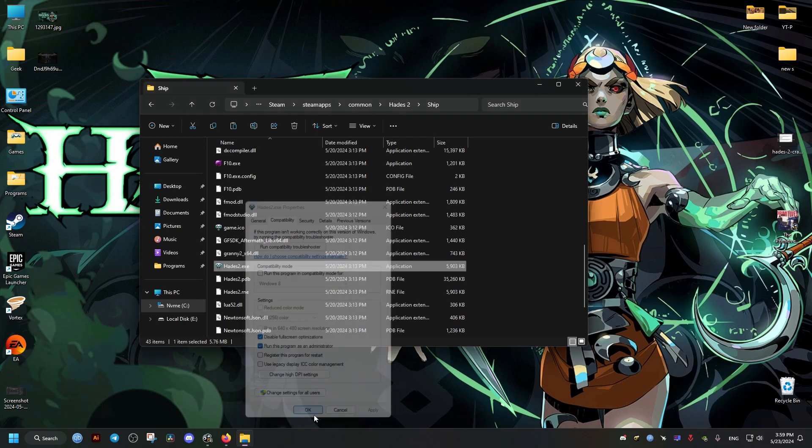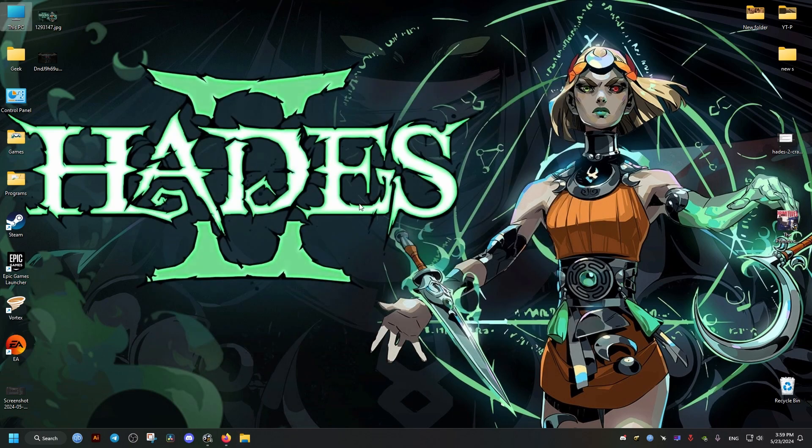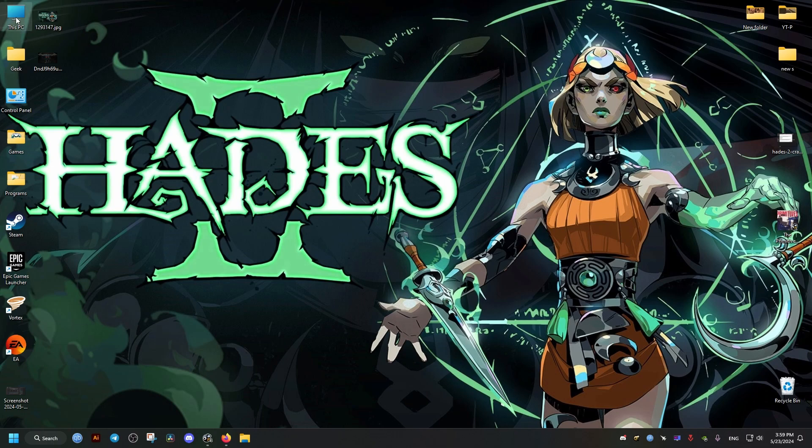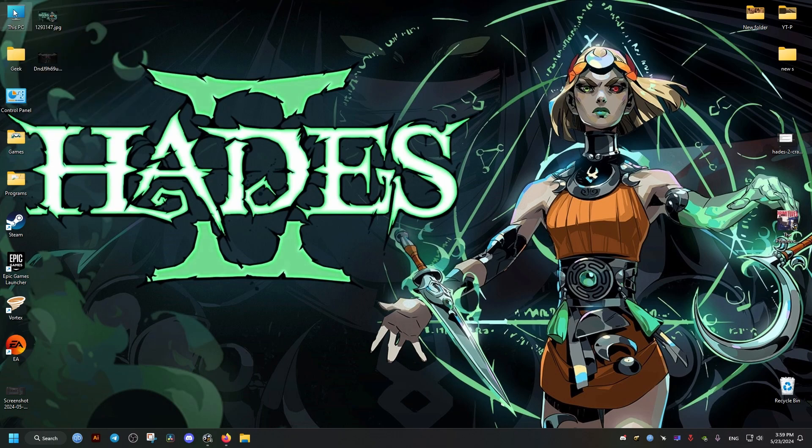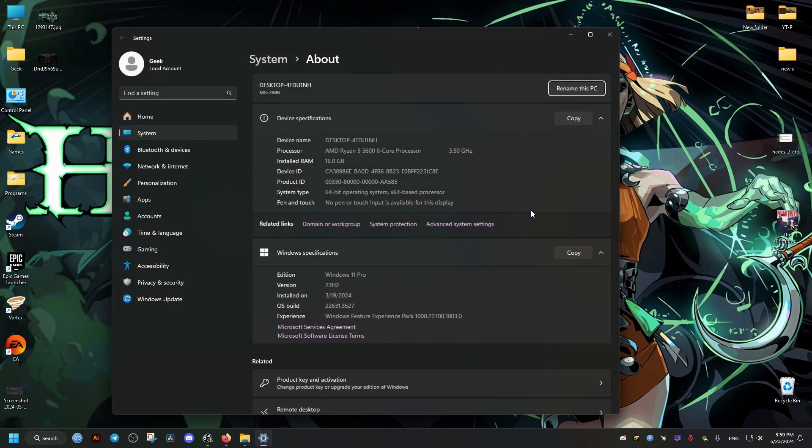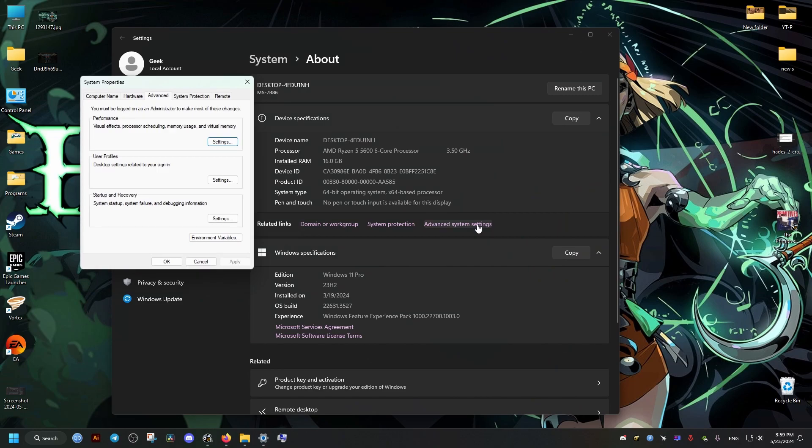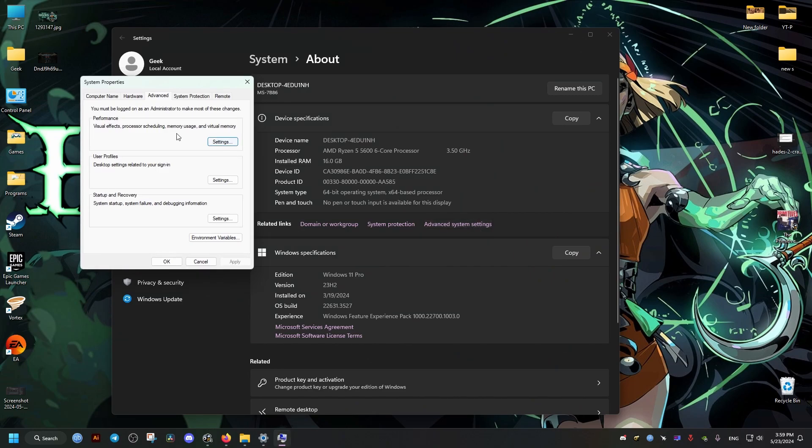Close this window, go to our PC, then click on Properties. We go to the Advanced System Settings. In there we're going to increase our page file.